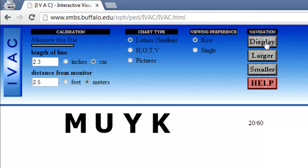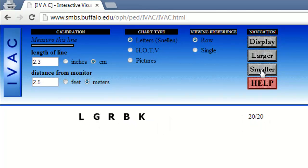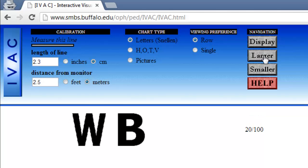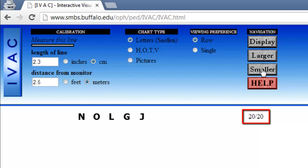To the right of the letters you'll see the level of eyesight being tested. Back in the navigation options you can click smaller to increase the level of eyesight being tested or click larger to decrease the level of eyesight being tested. You can see the level of measurement on the right, such as 20-20 or similar.